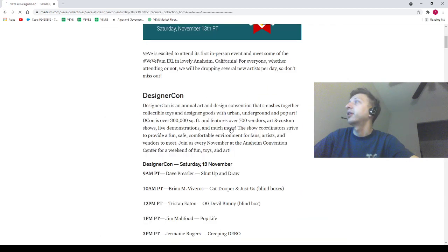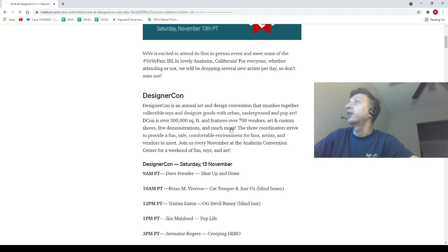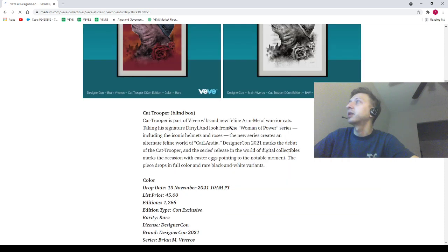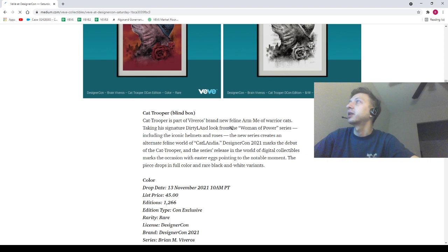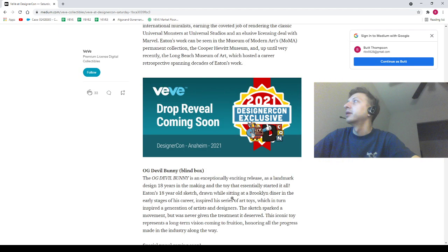Next Saturday, there's a lot of drops. Holy smokes! Shut Up and Draw, this guy is 888 editions, $77 for that thing. Holy mackerel, that's kind of expensive. We got some nice pictures here, Cat Trooper, pretty nice. 1,222 and 622 for $45 a piece. We've got the next one, got these ones. This is like Cat Trooper but actually a woman this time. $45 and $45, 1,266 and 666 respectively for the rare and ultra rare.